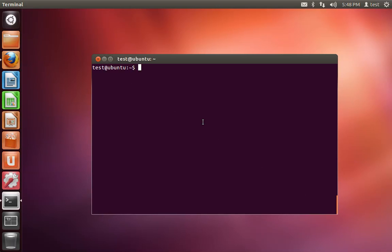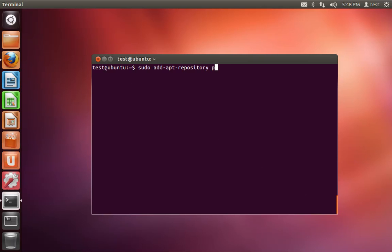To install Mozilla's nightly builds of Firefox in your latest Ubuntu 12.04 system, we're going to do sudo add-apt-repository, and then we're going to add ppa:ubuntu-mozilla-daily/ppa.